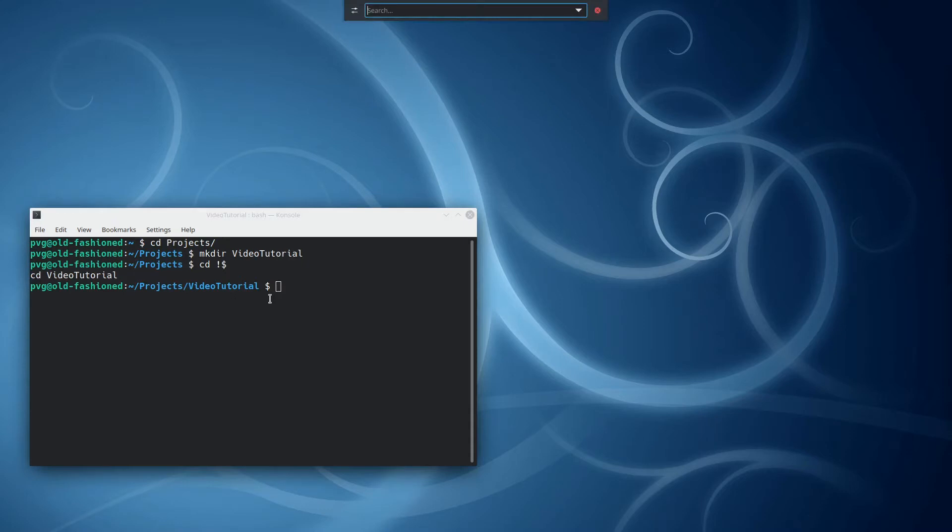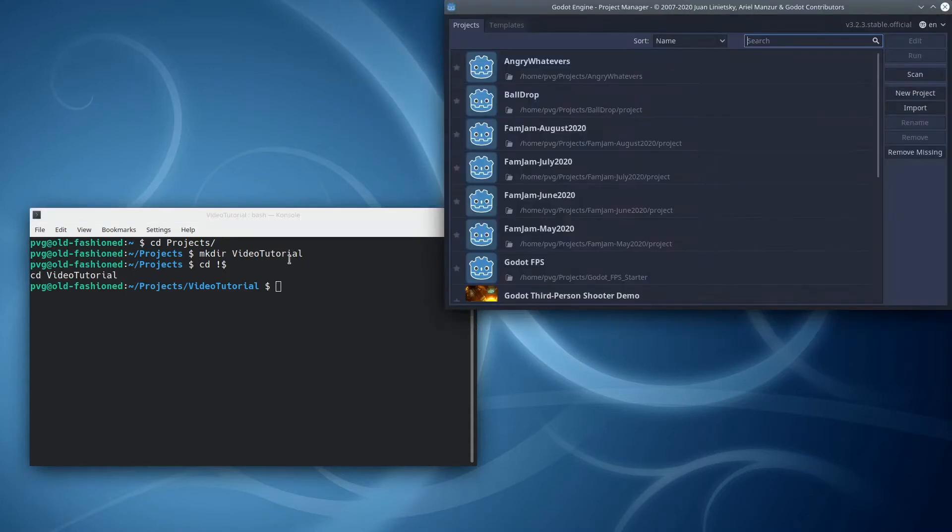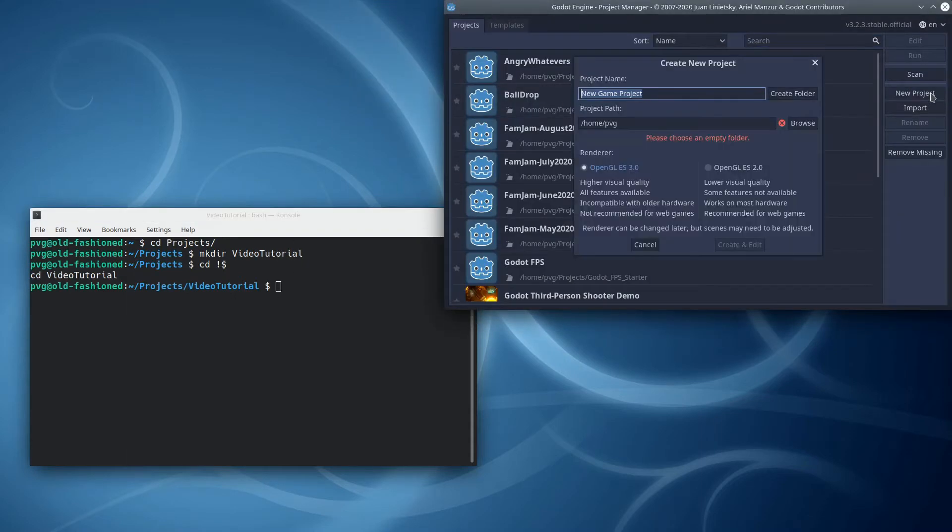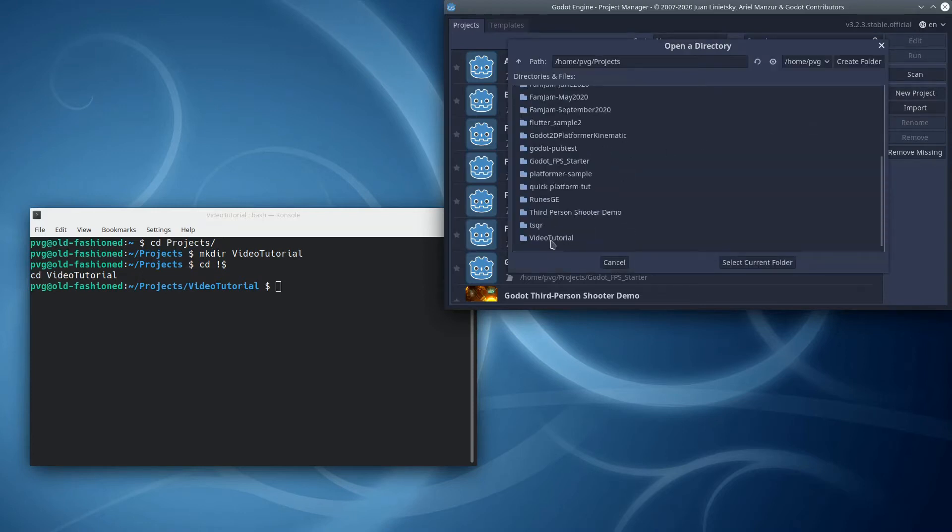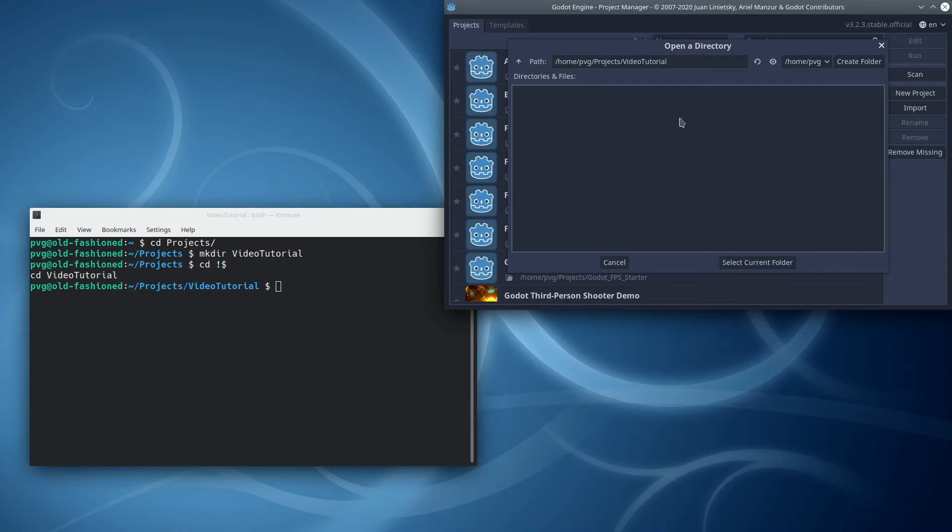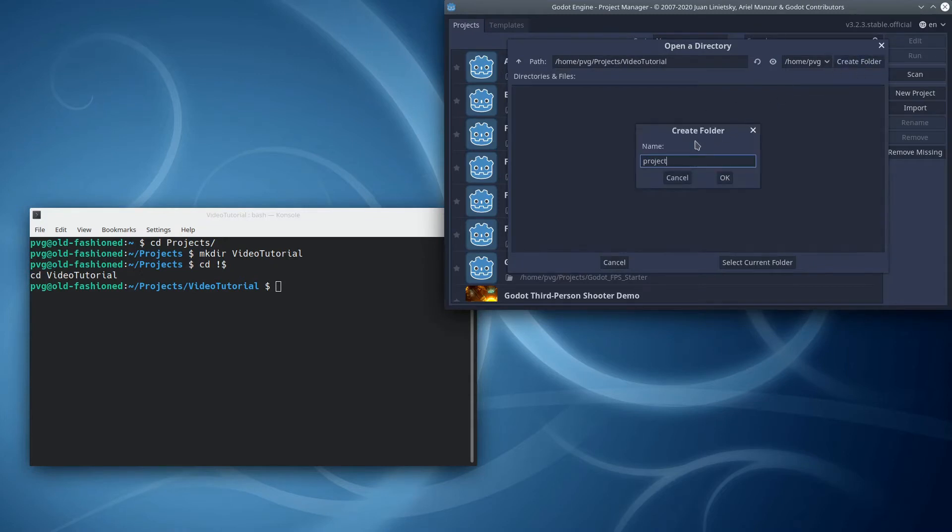I can browse into my projects folder, find that VideoTutorial folder, and inside of here, I'll make one more level, which will be my project folder. And I'll select that for the Godot project.